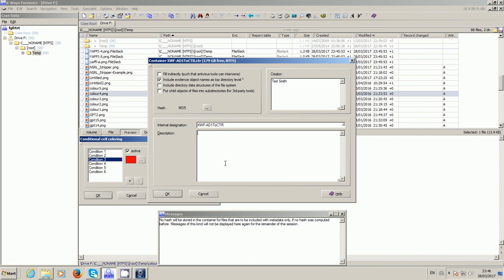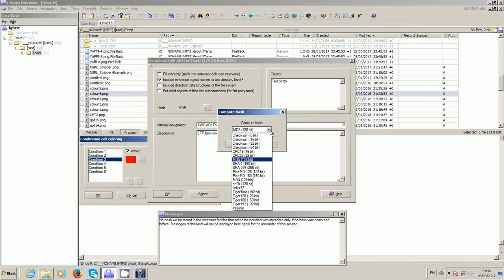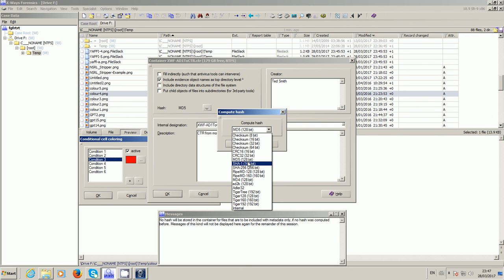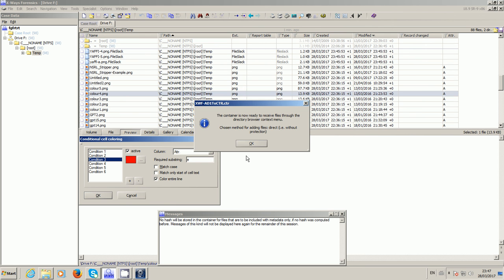So CTR from mounted AD1 image. I can choose a hash algorithm of my choice of which there's lots with X-Ways Forensics. In this particular scenario you might want to choose the same hash algorithms as computed by FTK Imager for consistency, because in the future you might need to provide both the original AD1 and the CTR to somebody. But you could if you wanted to choose SHA-256 for example. But I'm going to stick with MD5 and click OK to that.